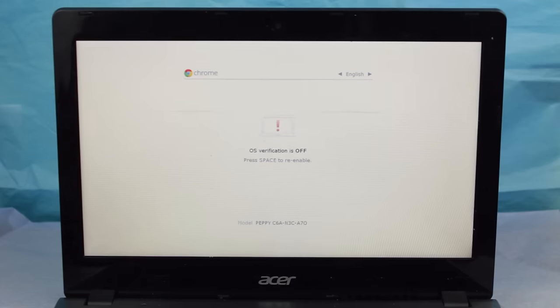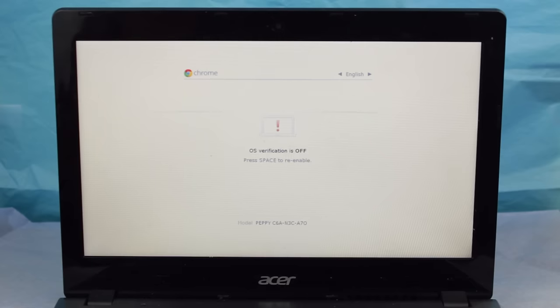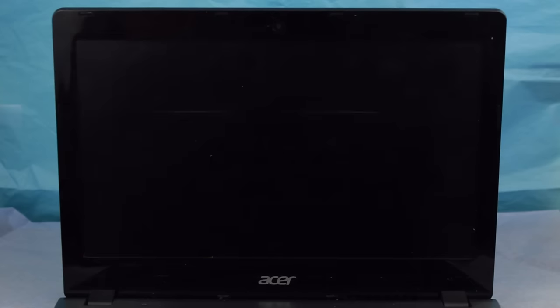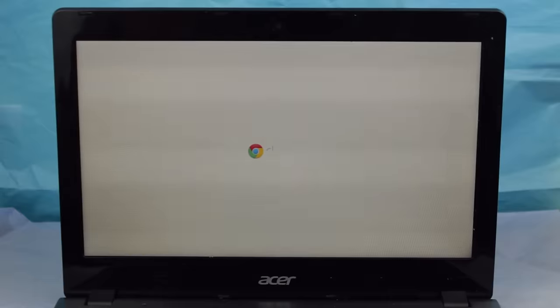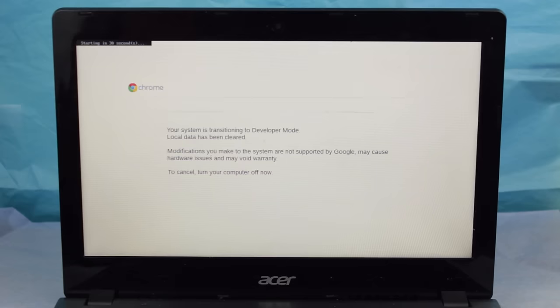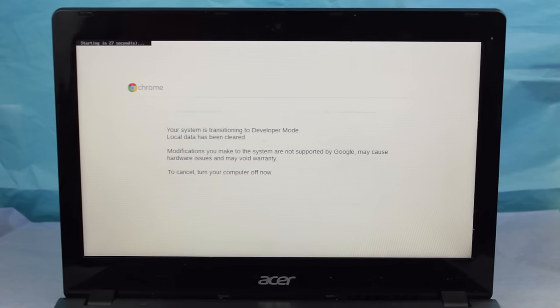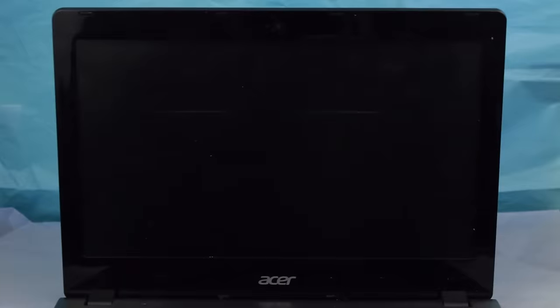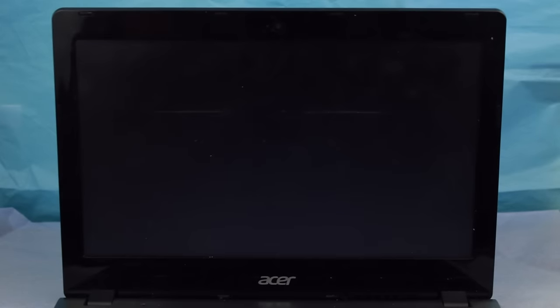Your Chromebook will reboot once. Wait 30 seconds and you should hear two beeps. Then your Chromebook will reboot again. Then it will begin an erasing process. Once it's done, it will reboot one last time.